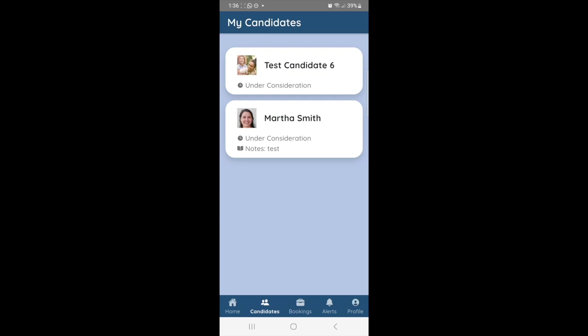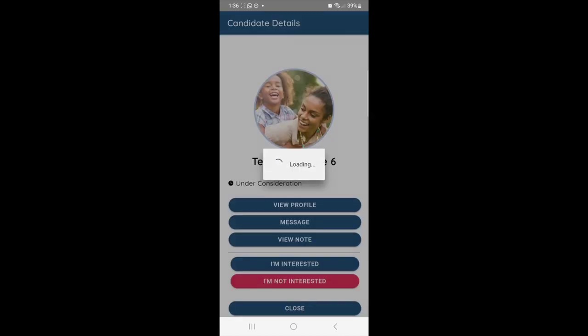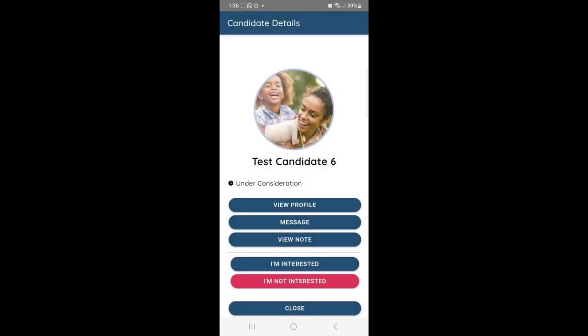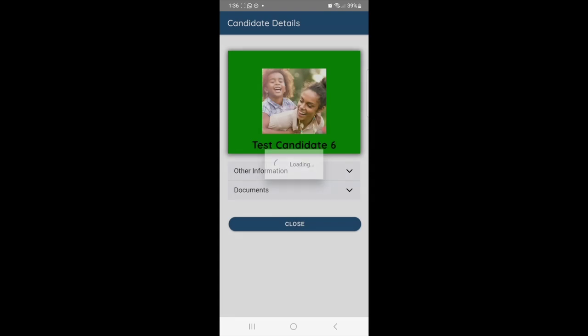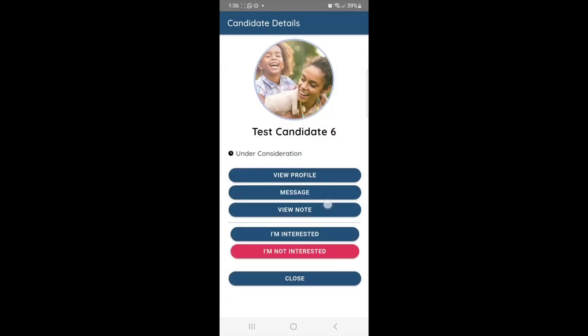Your clients will also have access to a home section where they can view any important information about your agency. They will also see a list of candidates that you have assigned to them for long-term jobs. They can review the candidates by clicking on their profile and reviewing all their information. They can also message the candidates and leave you a note letting you know if they're interested or not.